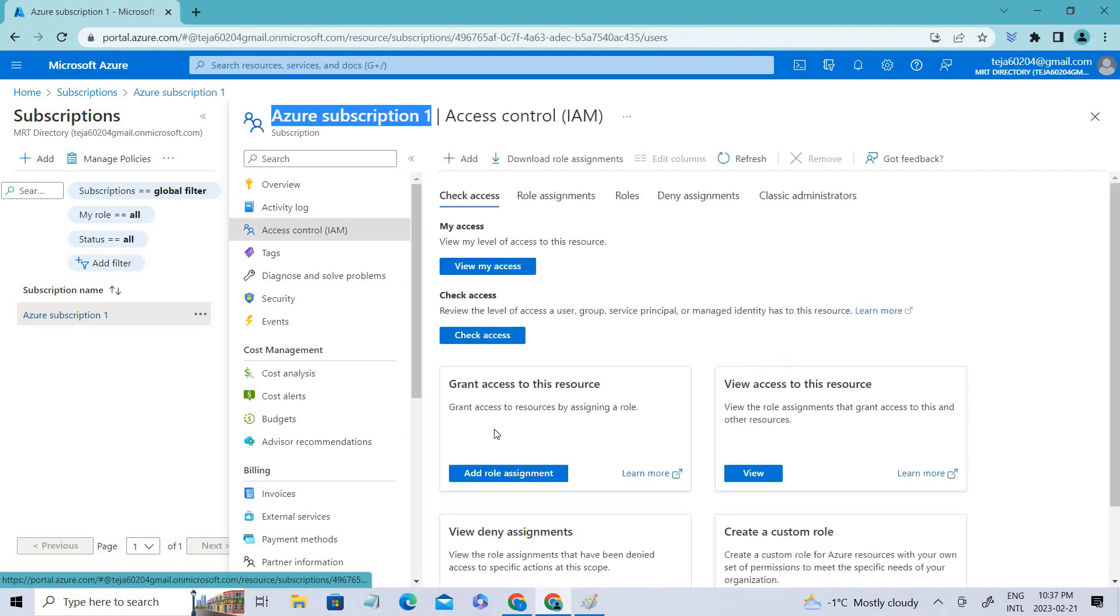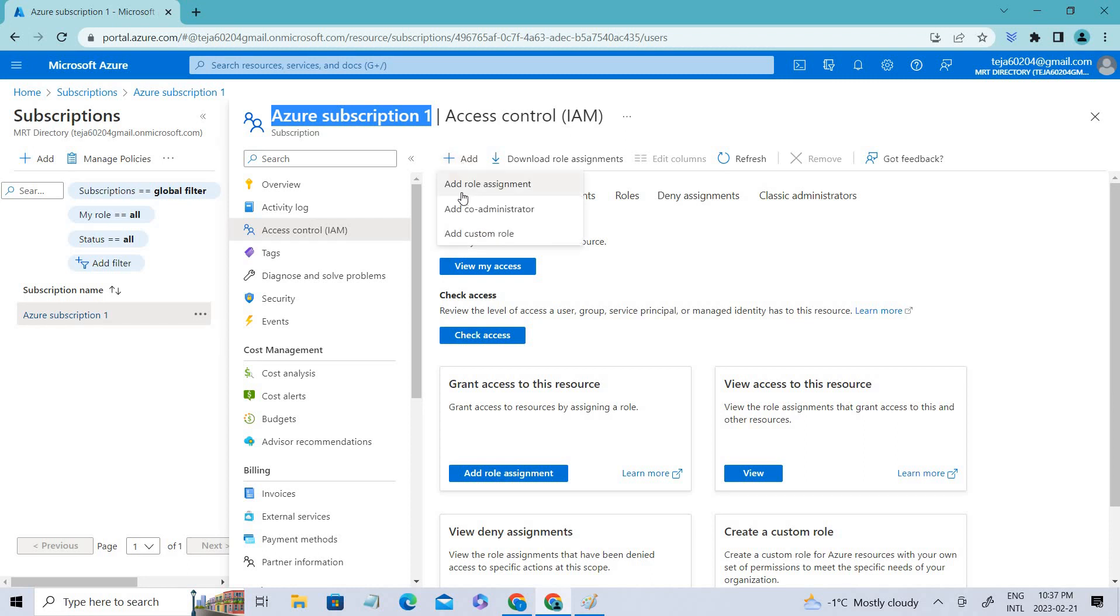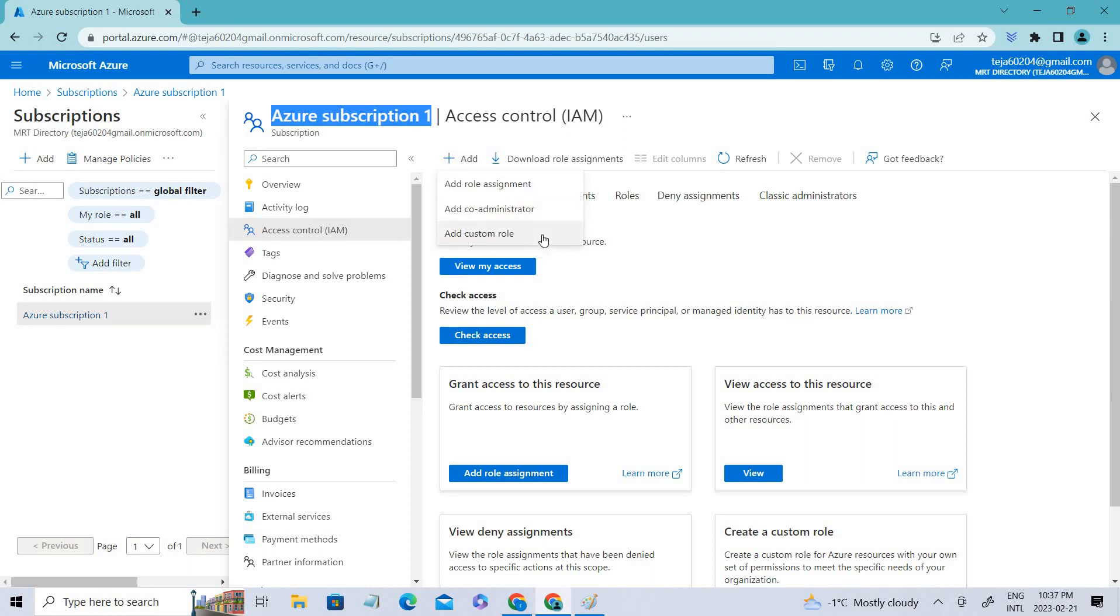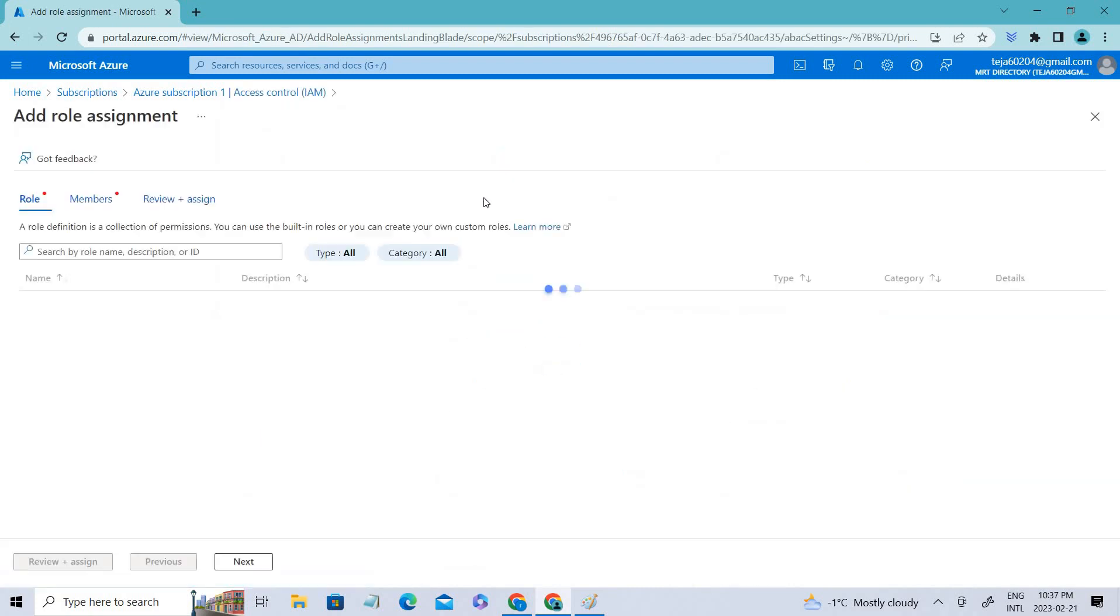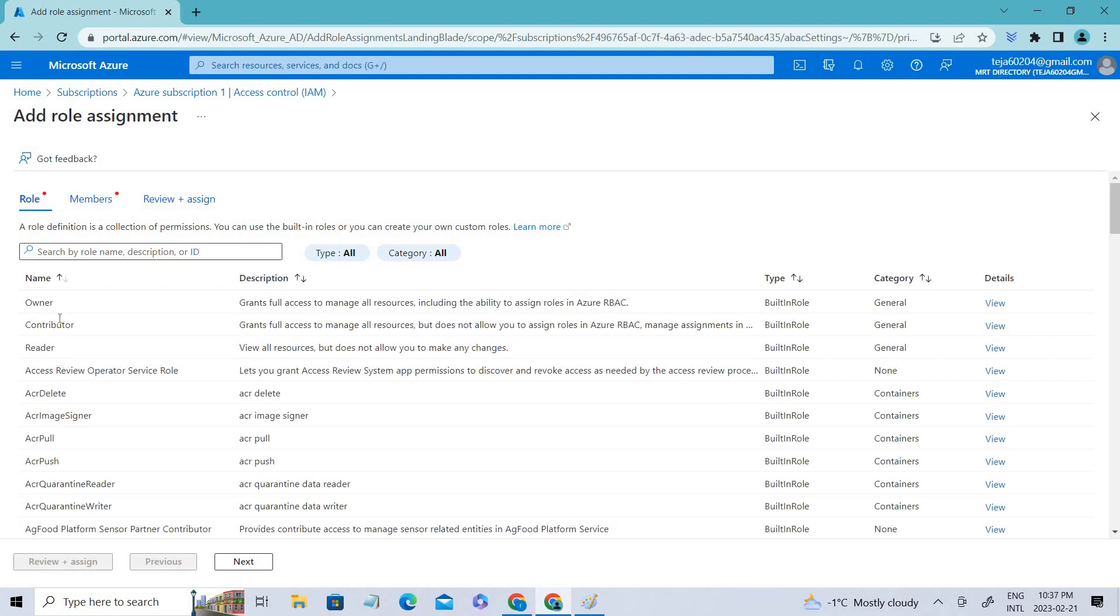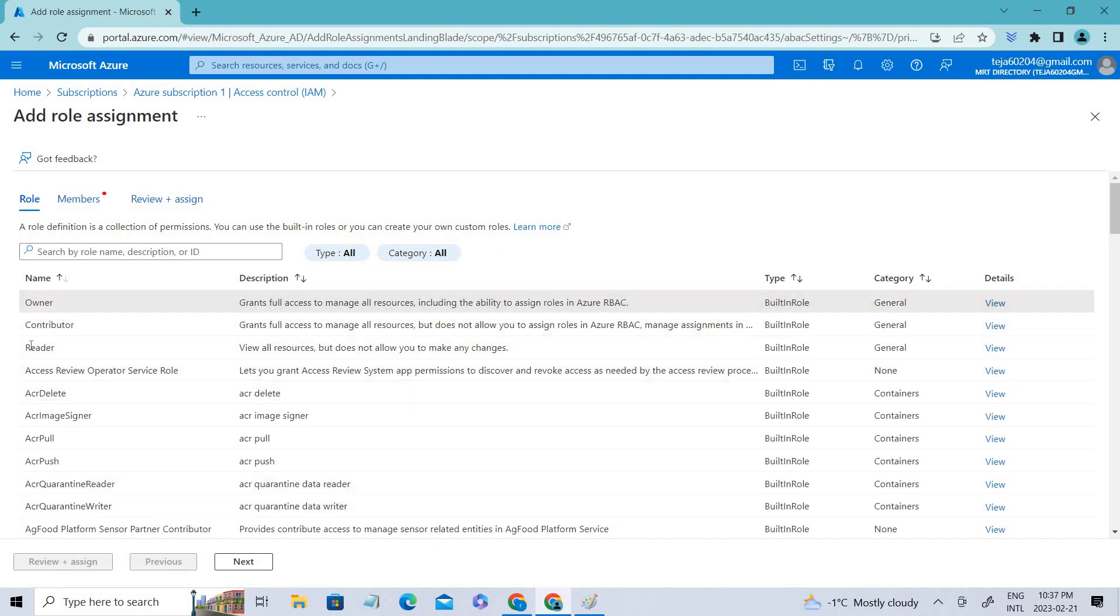Coming to access controls, you can see the roles. You can add the role, add role assignments, add co-administrator, and custom roles. In this case, we'll be using add role assignments. When you click role, you can see we have different roles here initially, which are owner, contributor, and reader.